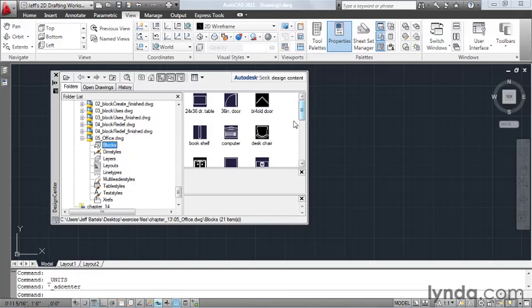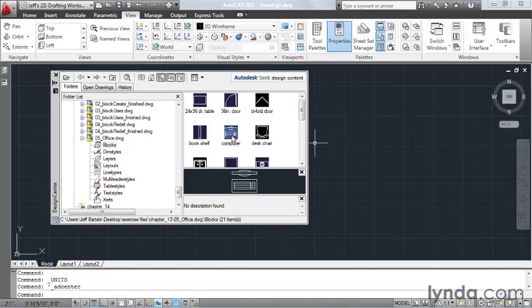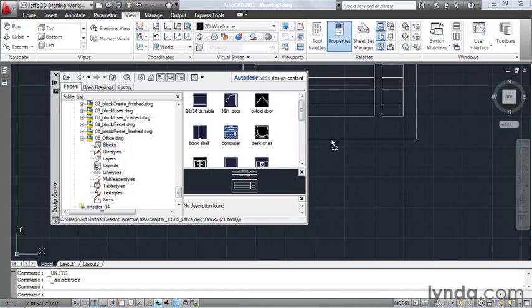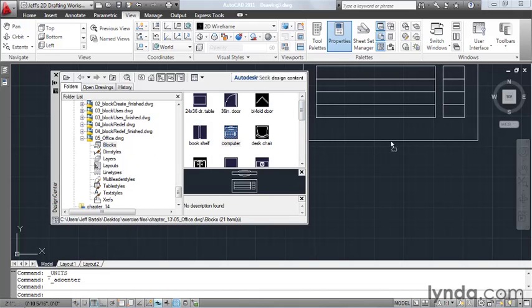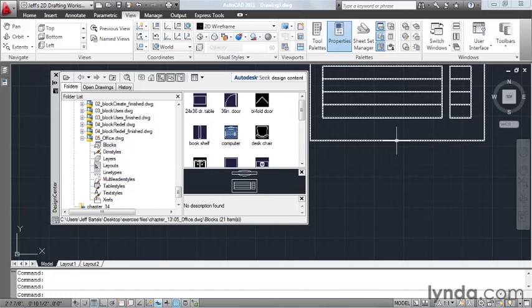If I'd like to move a block from this drawing into my current drawing, all I have to do is click, hold, and drag it into my file and release.